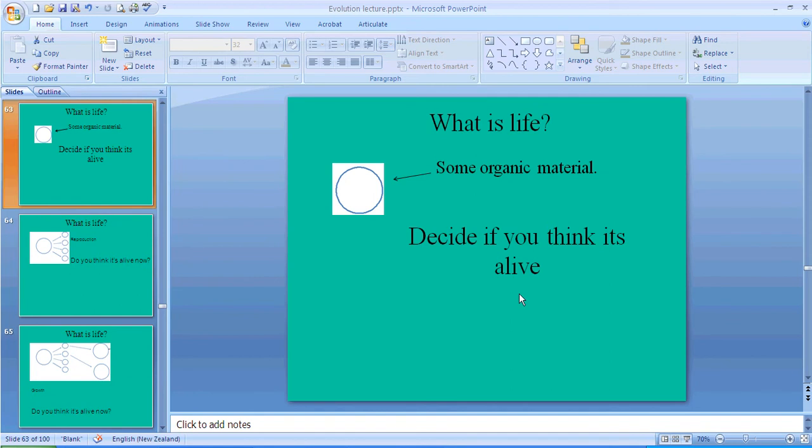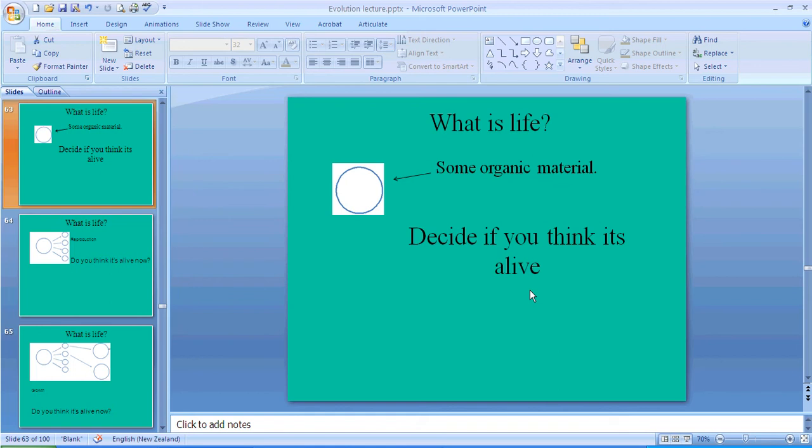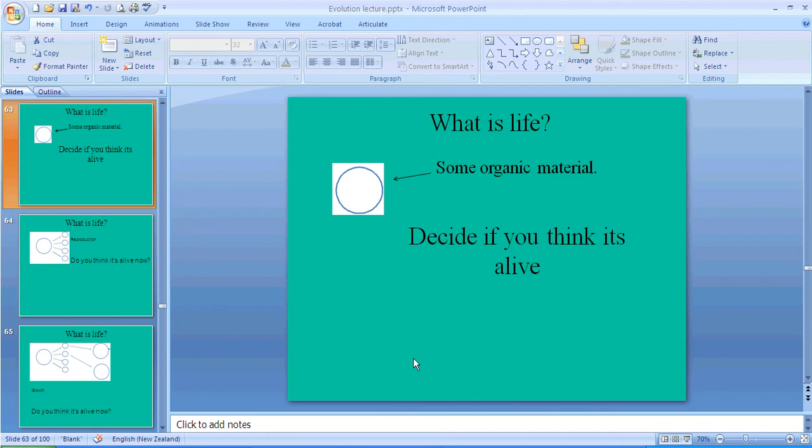All right, so let's move on to a first question. So what is life? We're going to actually be looking at this and answering this question. We're going to be looking through defining what an animal is, but we have to start with the basics and say, well, what is alive in the first place? So you've got some organic material here. Do you think it's alive? If it's organic material, is it alive?